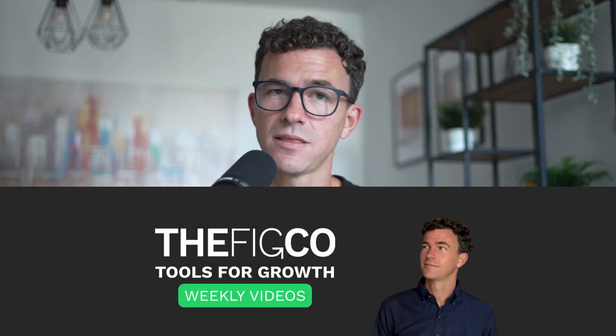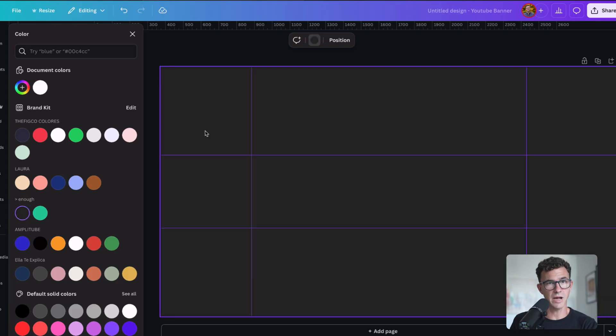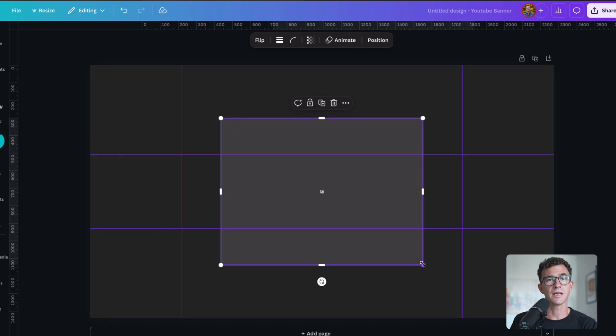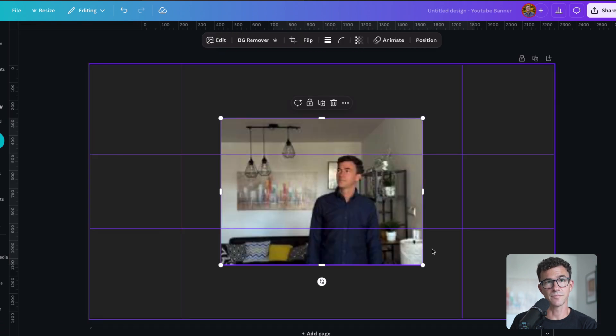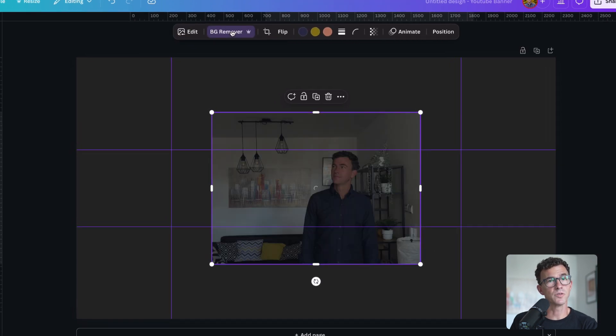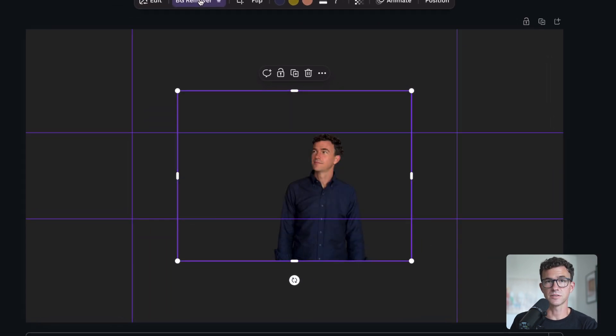Let's quickly walk through creating this banner. To start, I'll change the background color, then add a photo of me, and then remove the background of that image.